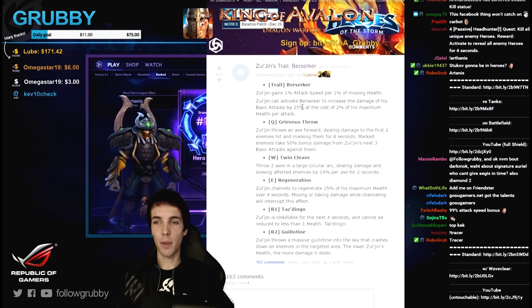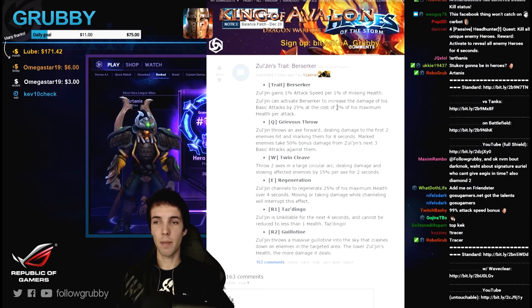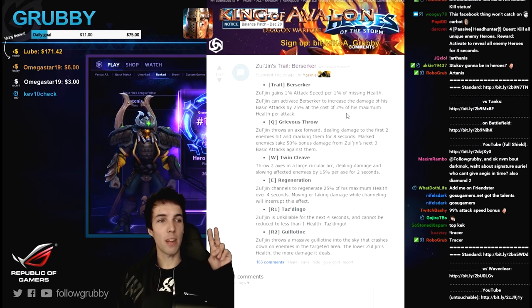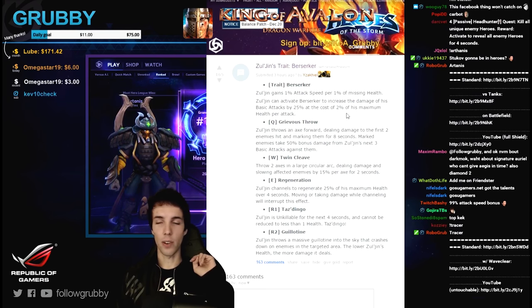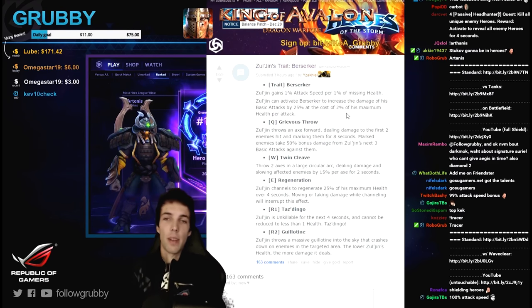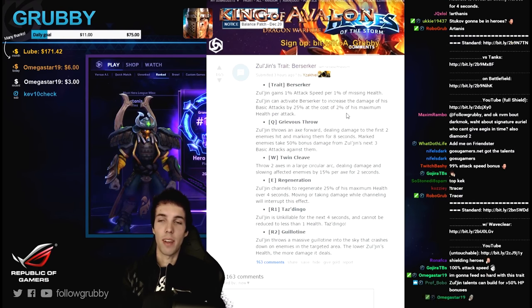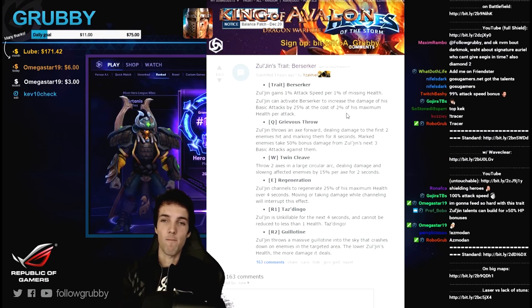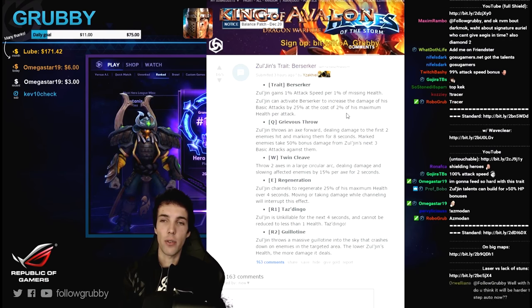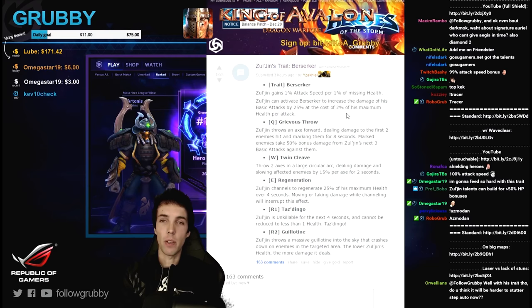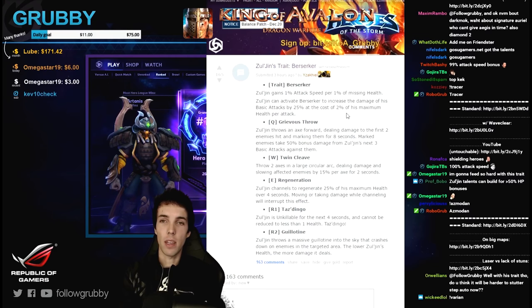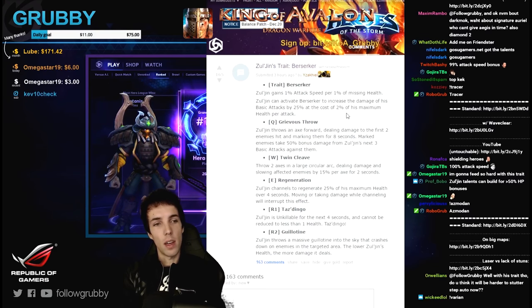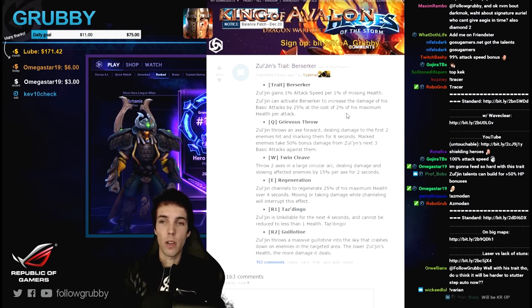Zul'jin can activate berserker to increase the damage of his basic attacks by 25% at the cost of 2% of maximum health per attack. That seems like it would be a toggle, so if you can toggle that on and off, that can be pretty interesting. A very interactive trait that you continually will on and off. It's gonna feel reminiscent of Gul'dan.